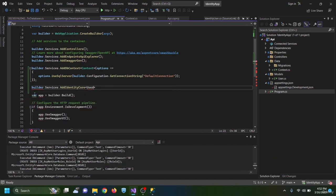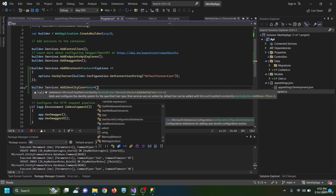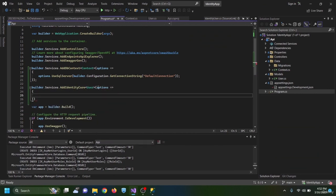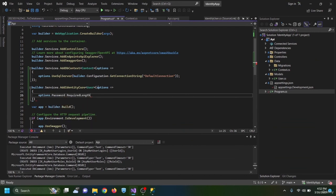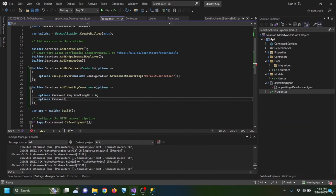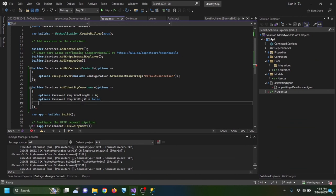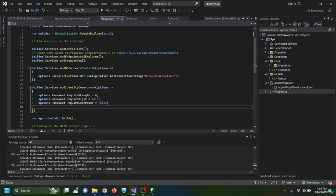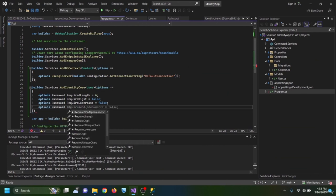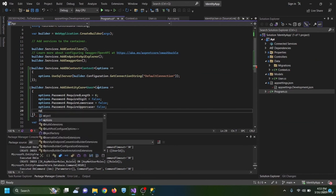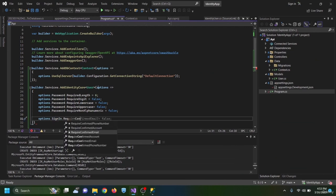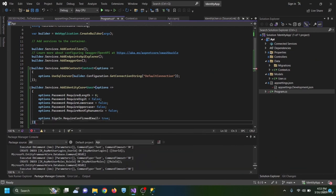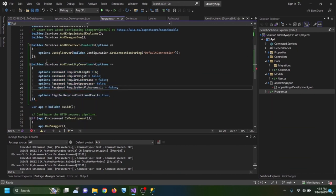Inside the options I configure password requirements: RequiredLength of 6, RequireDigit false, RequireLowercase false, RequireUppercase false, and RequireLowercase false. I also set options.SignIn.RequireConfirmedEmail to true. These configure our Identity Core service with simplified password requirements — minimum six characters — and email confirmation will be required.